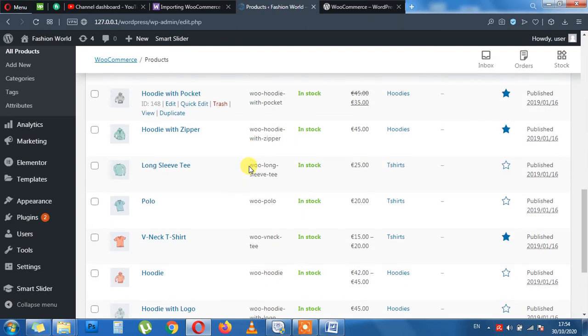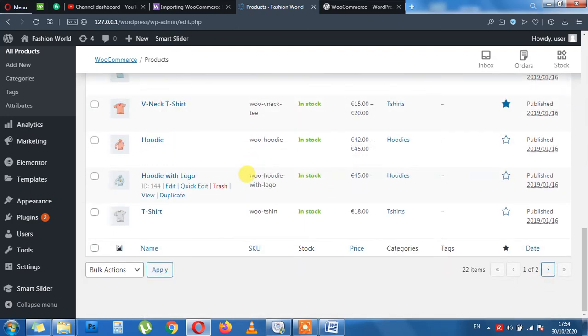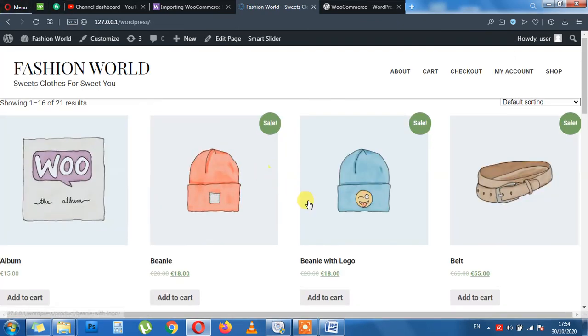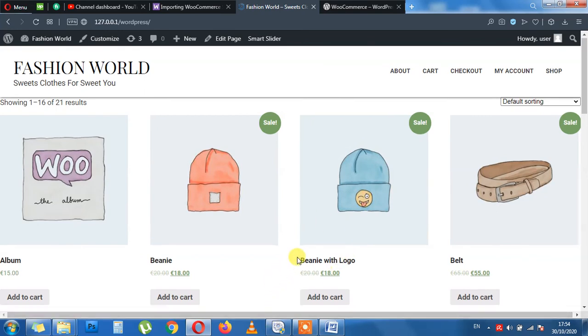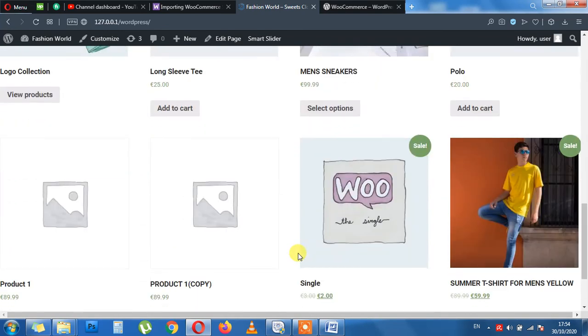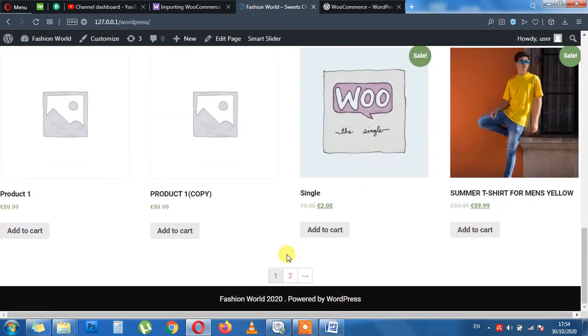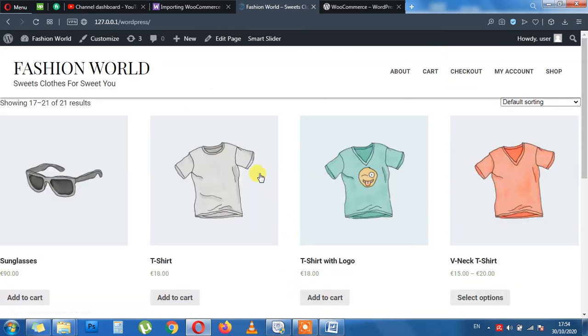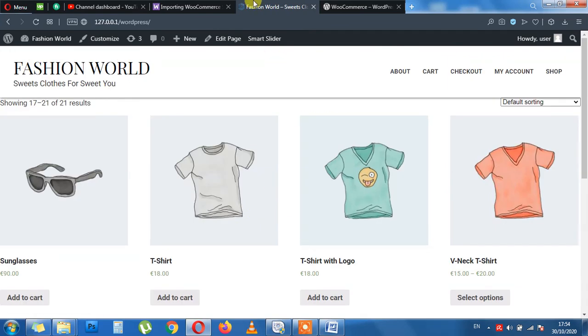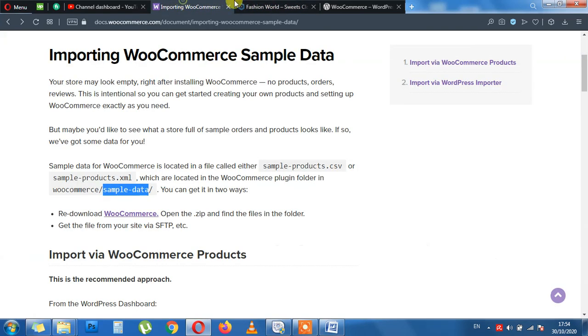We can again visit the shop and see the effect. Perfecto. Our products are now imported. So this is the end of this topic. Thank you so much.